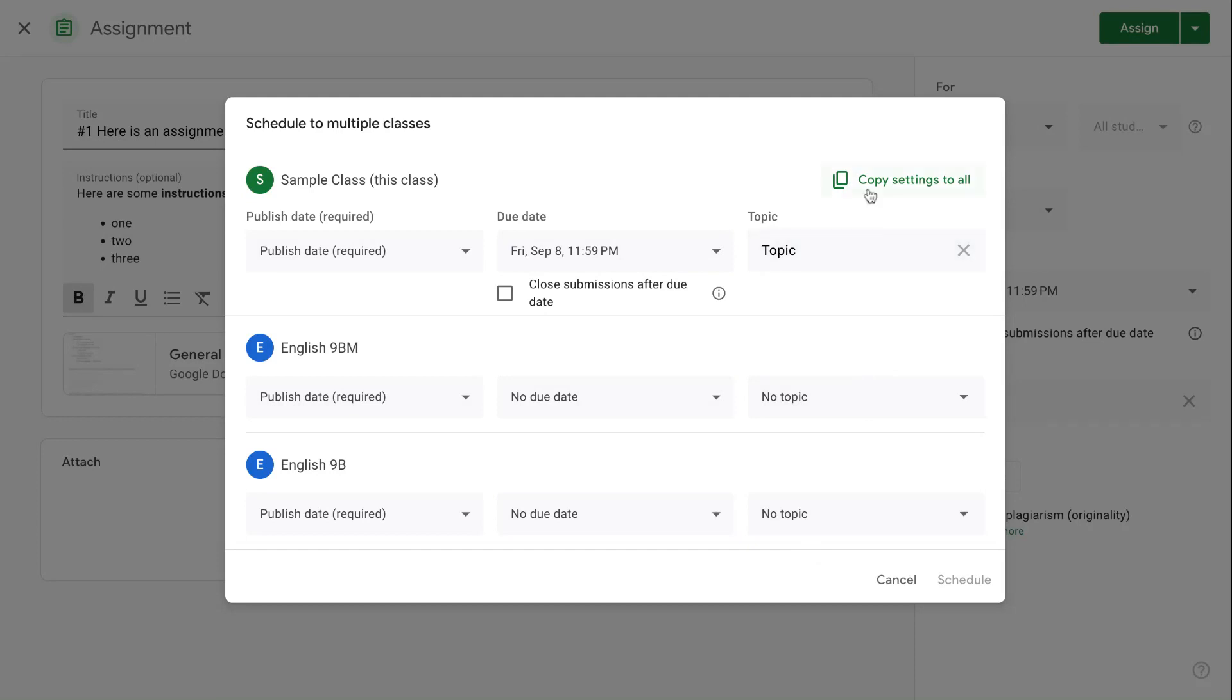Or you can copy the same settings to all of the different classes. This just gives you some flexibility based on your schedule, based on your organization, based on the way that different classes that you have.